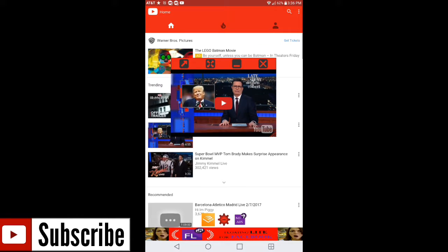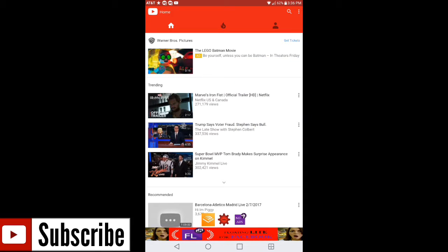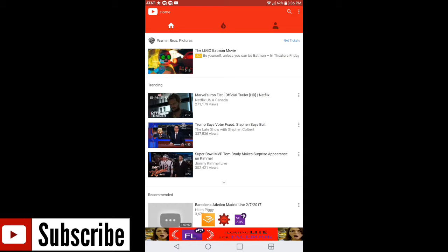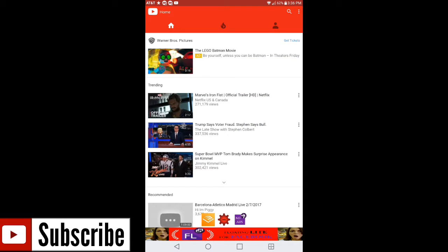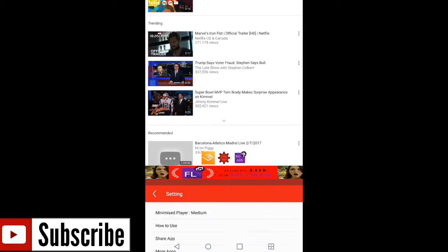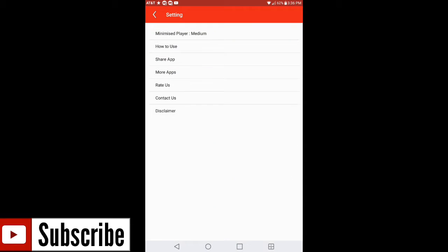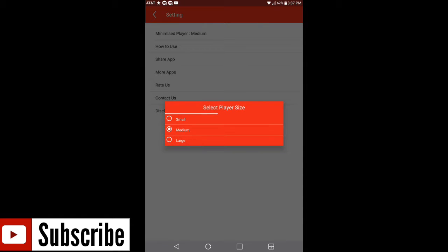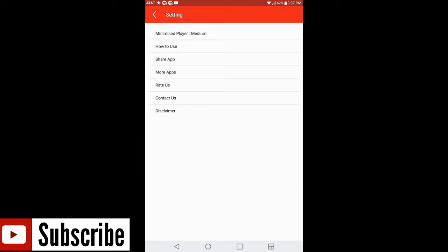Now if we go into the Floating Tube application itself and close this box out, you're gonna have three options down below where you can have No Ads, the little gear icon in the middle is your settings. So we go into settings, it's pretty much gonna show you Minimize Player. You can have it selected on medium, small, or large.